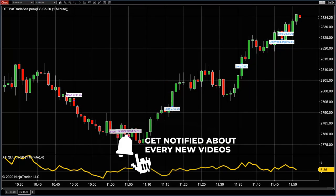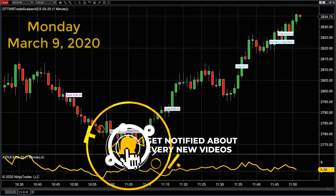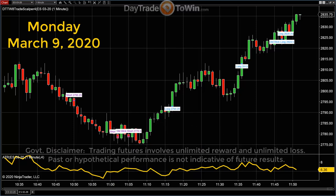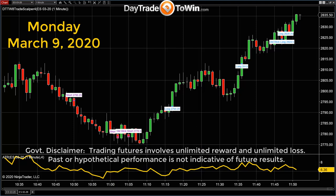Hello everyone. Today is Monday, March 9th, 2020. My name is John Paul, daytradetowin.com. We've had some very interesting news and situation here in the market.